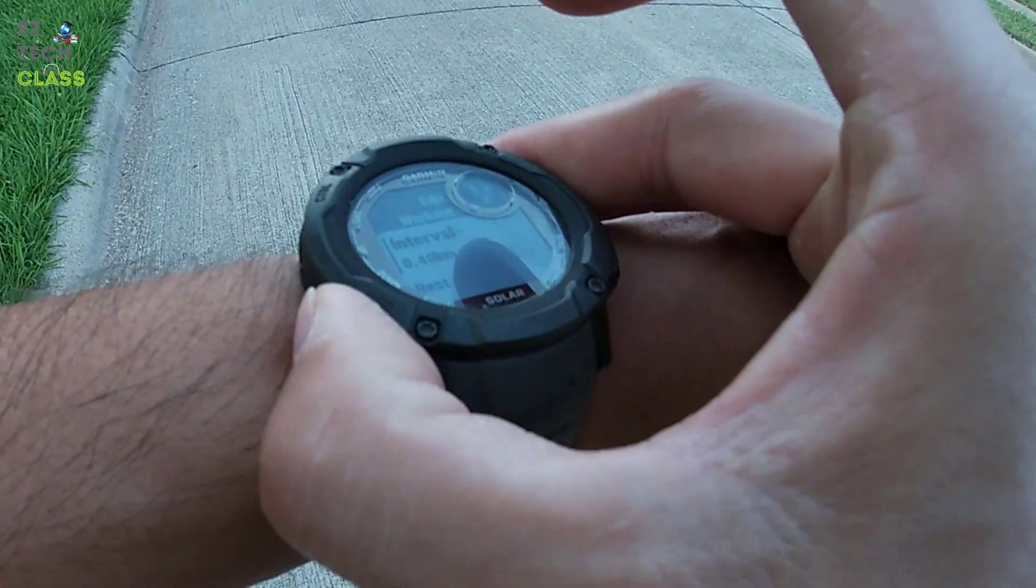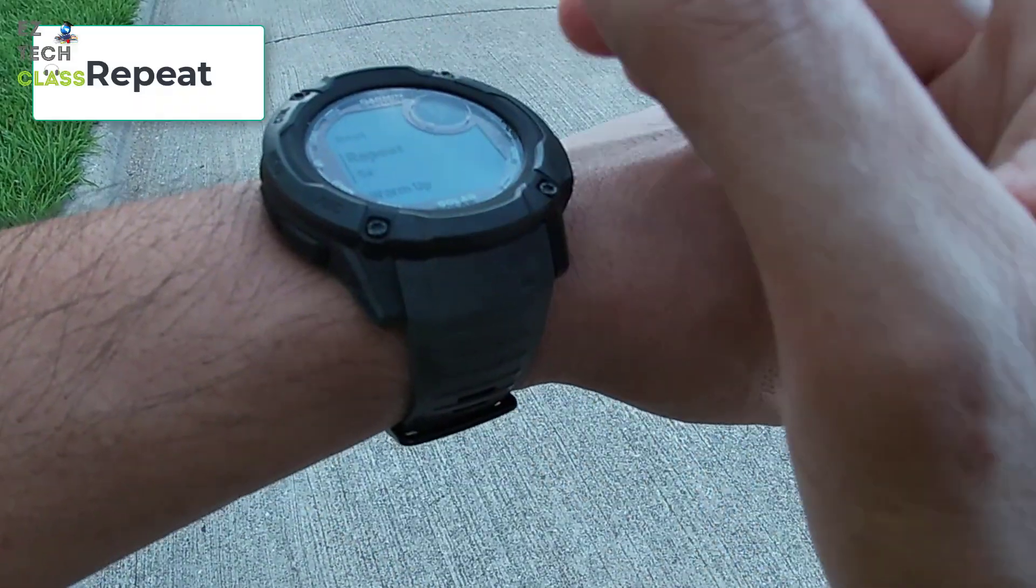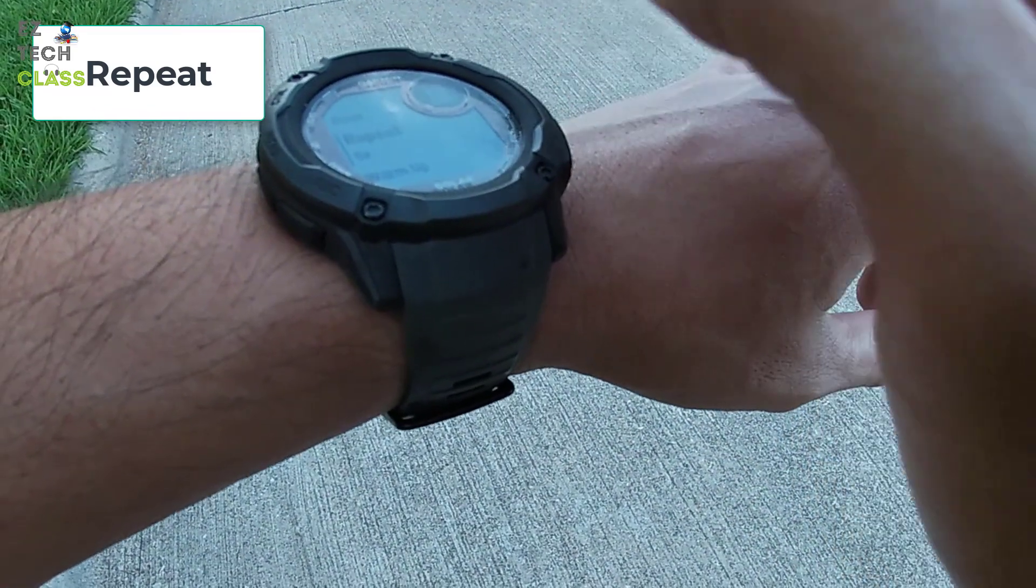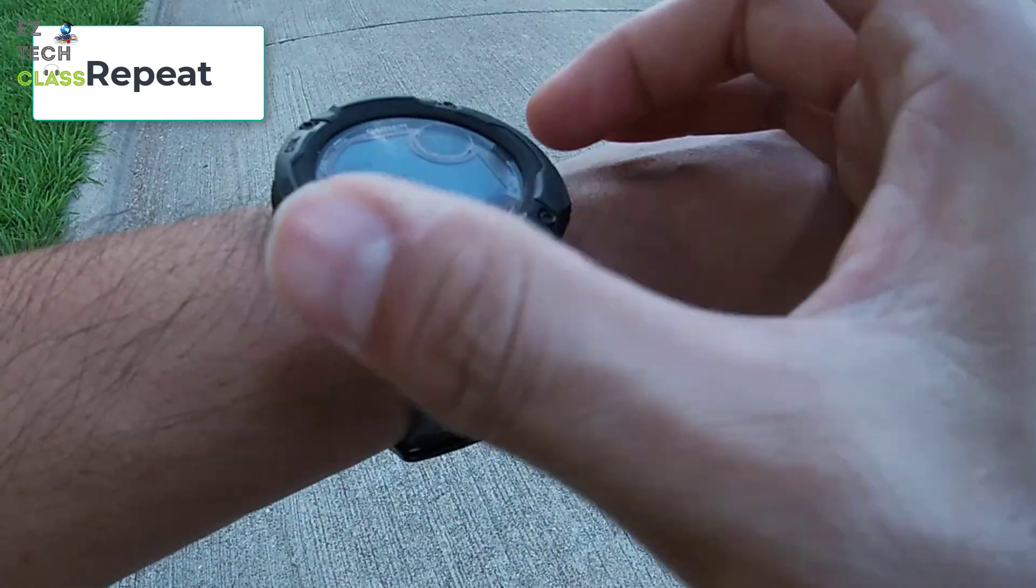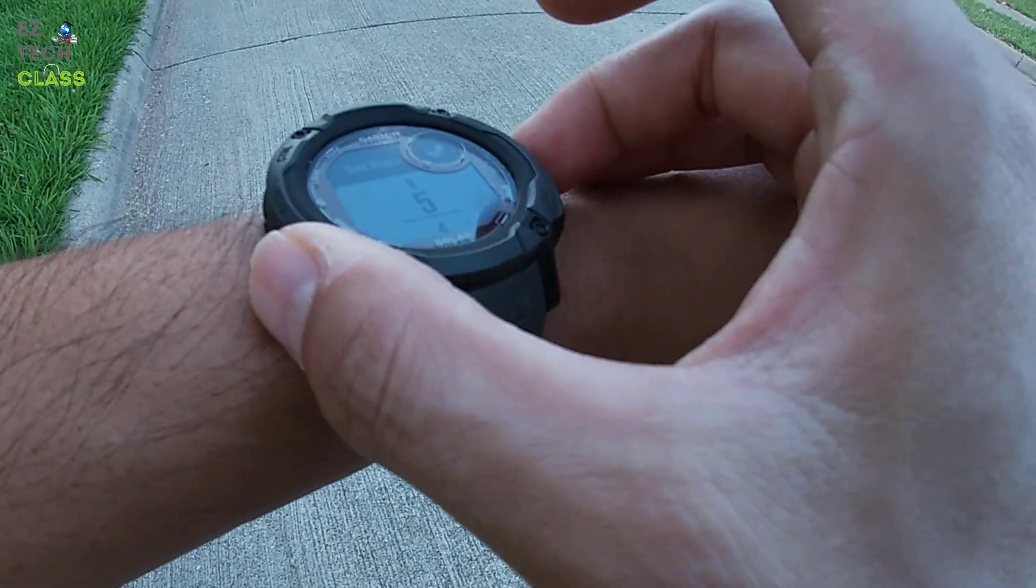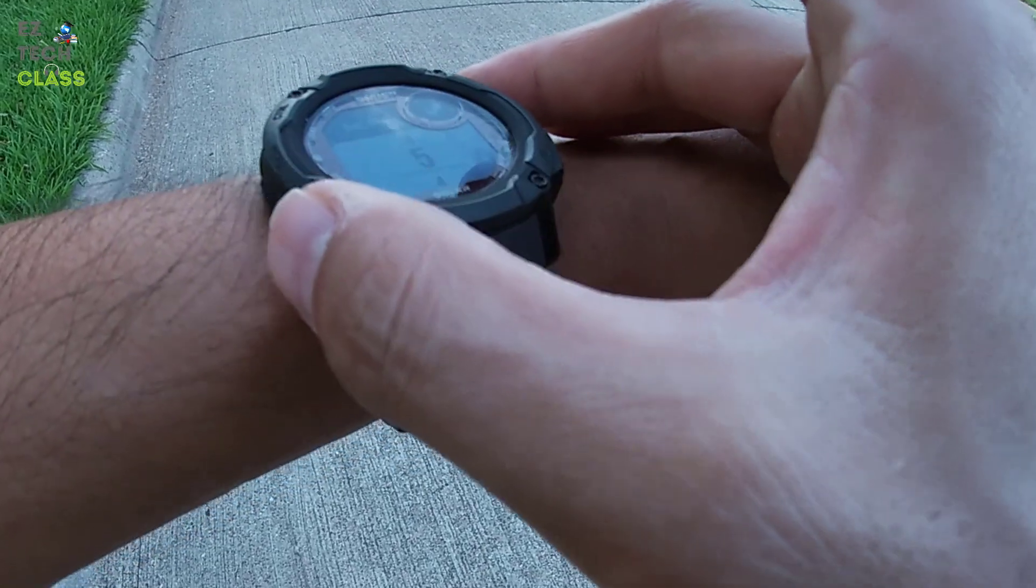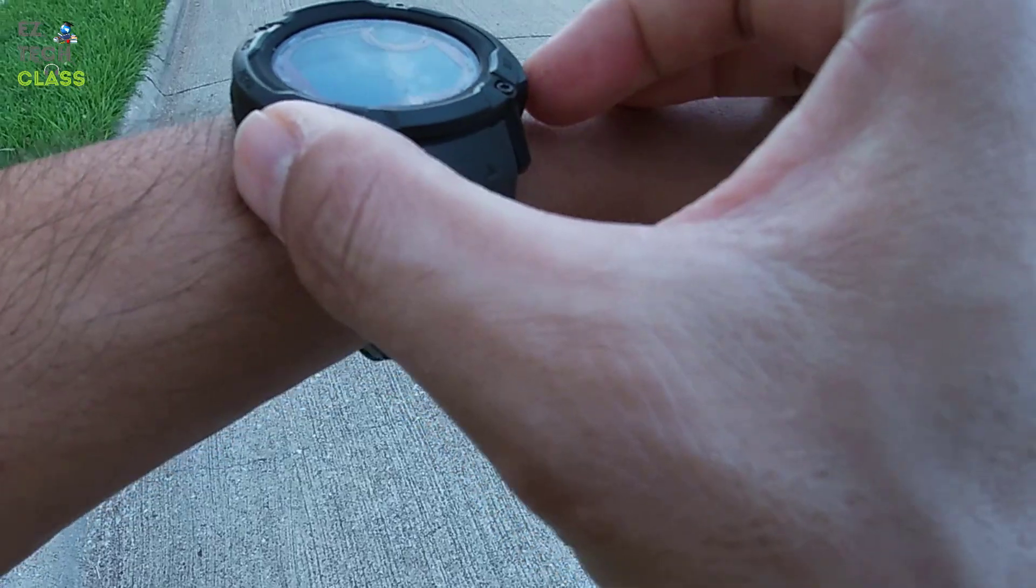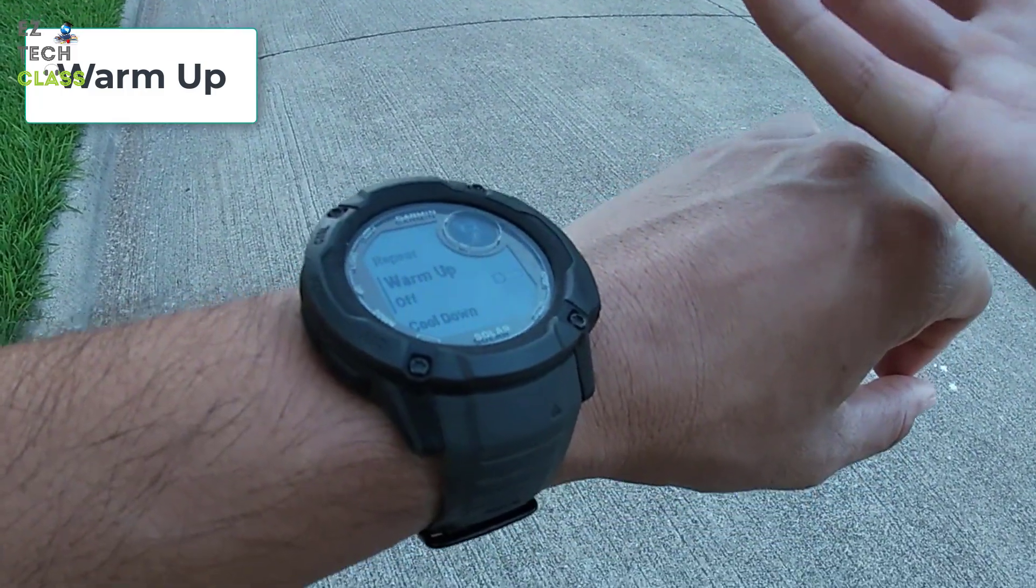So that's it. You have update the interval. You update the rest. Now you can change the repeat. The default for me is 5x, 5 times laps. You can change it, increasing to 6, decreasing to 4, 3, 2. You can select warm up on or off.